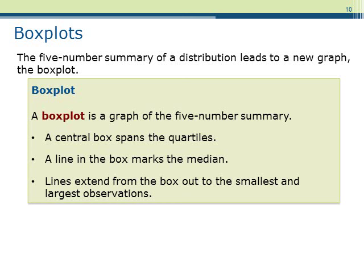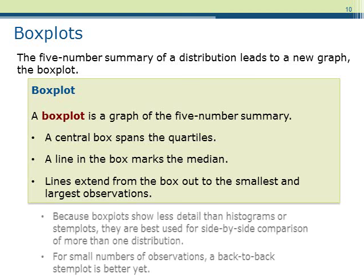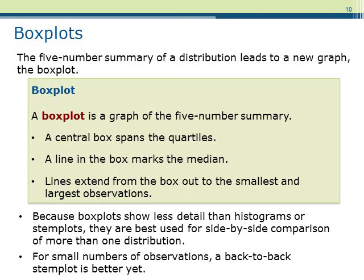With the five-number summary, one can define a new graph called a box plot. Box plots show less detail than histograms or stem plots, and are mainly used to compare multiple distributions. To construct a box plot, we first need the five-number summary. We first construct a box that spans the quartiles, then a line is marked in the box to indicate the position of the median. Finally, lines are extended from each side of the box to indicate the smallest and largest observations.